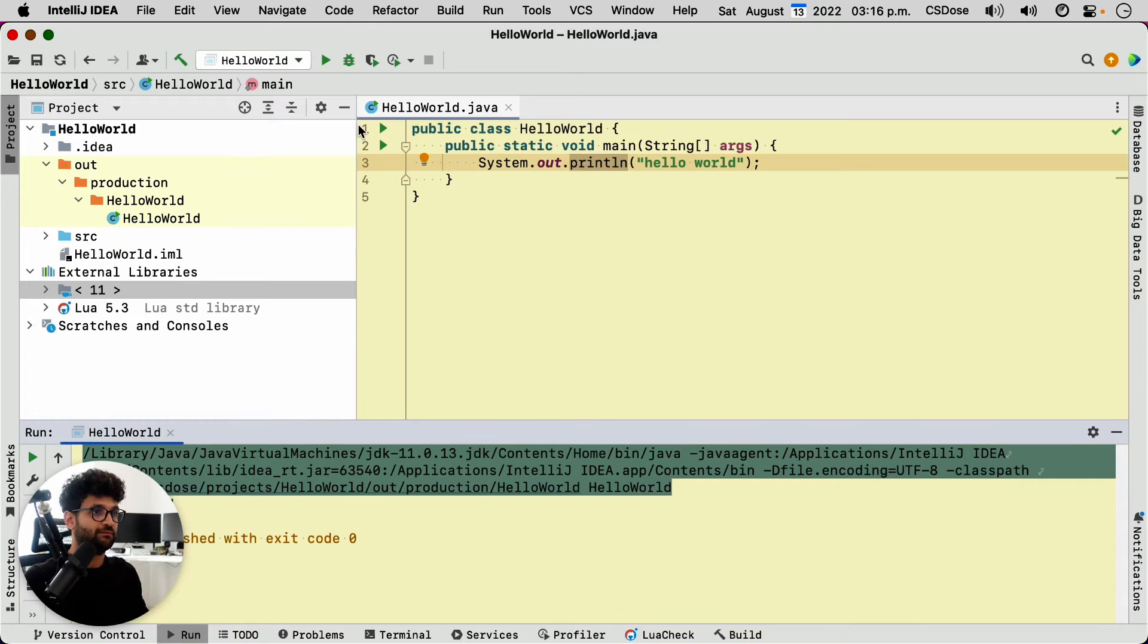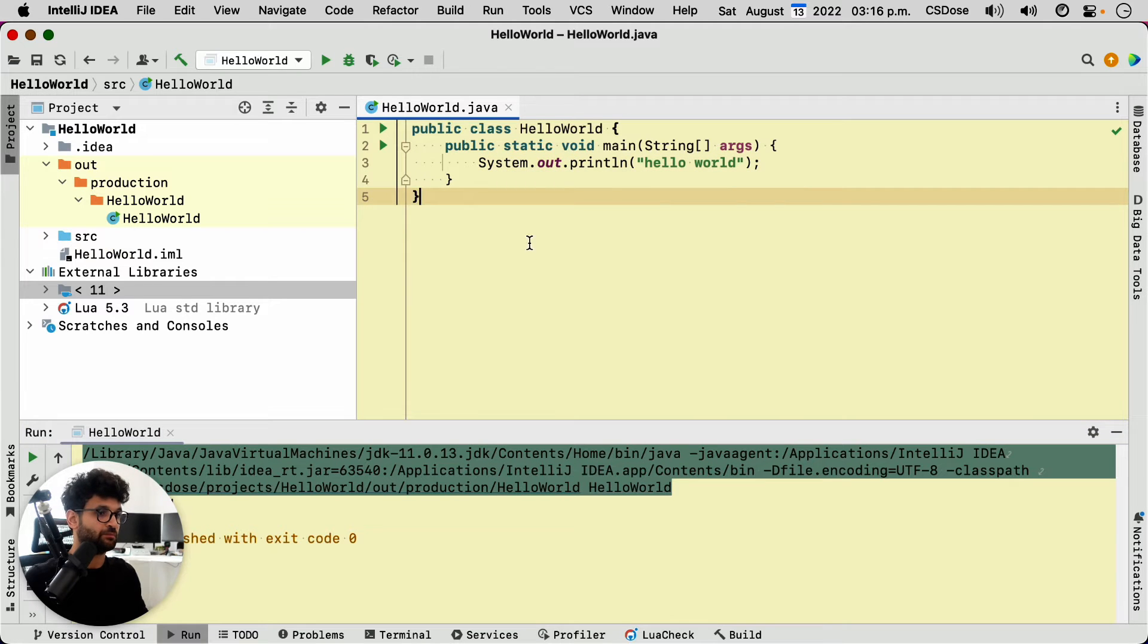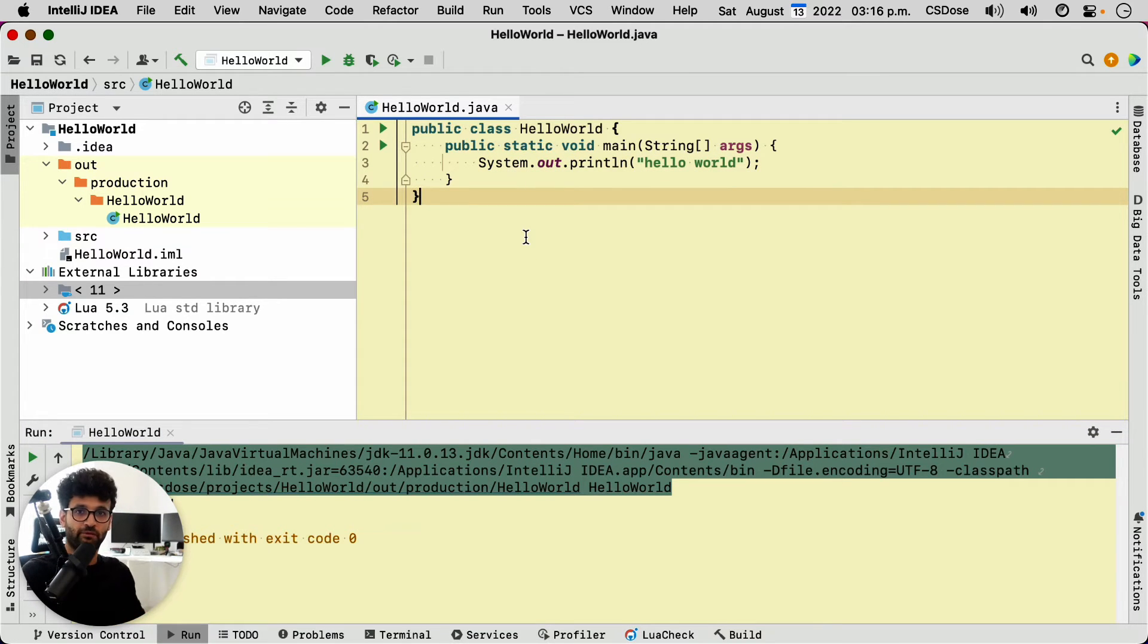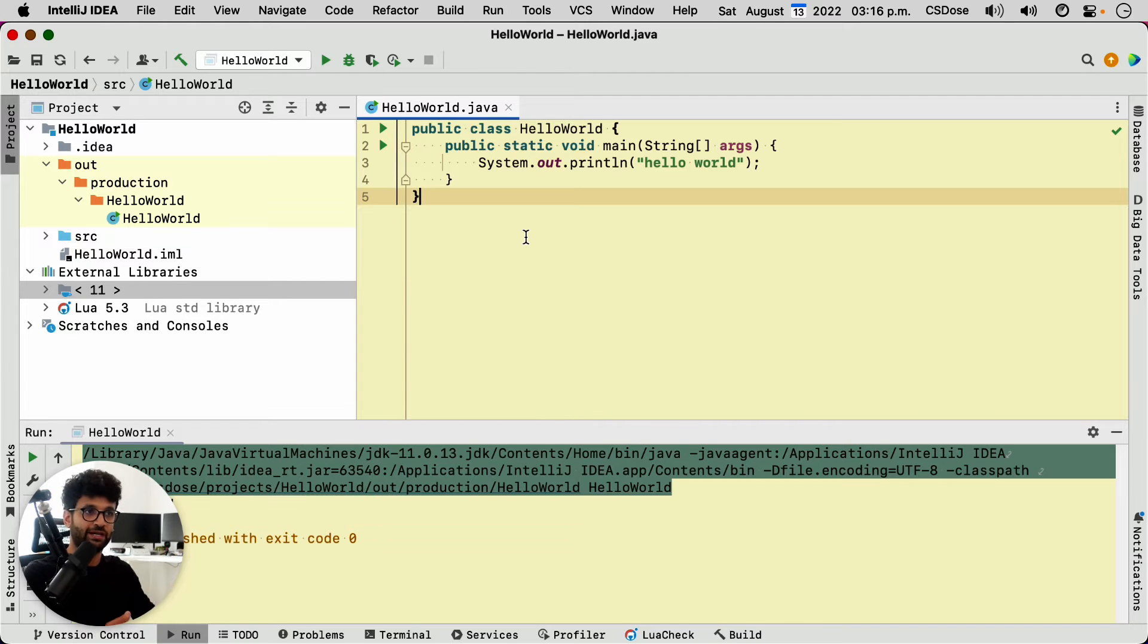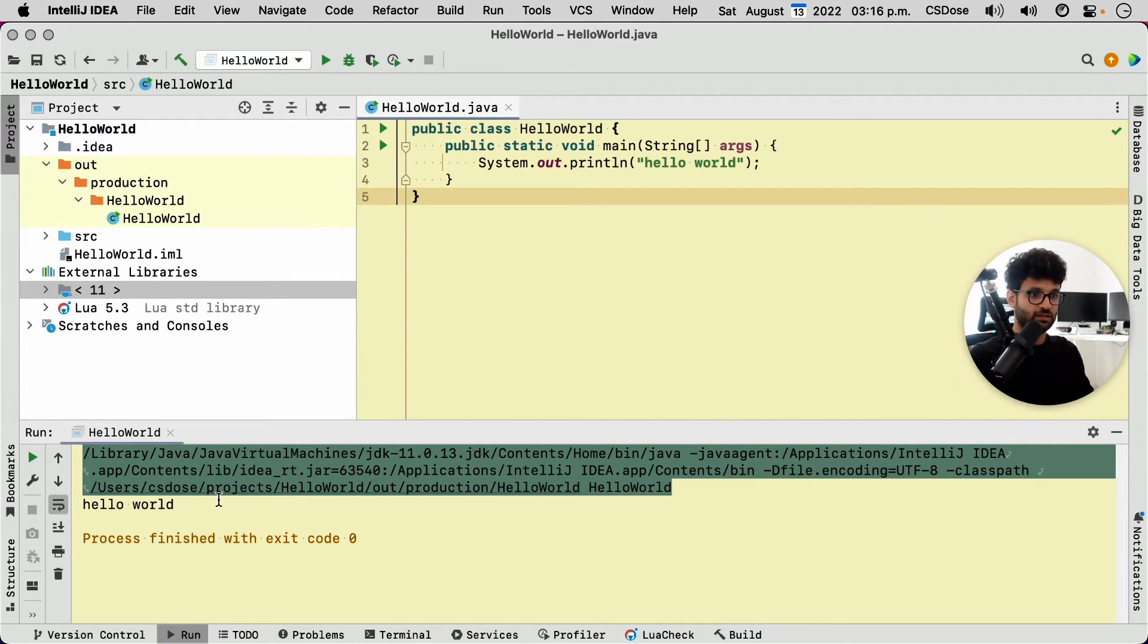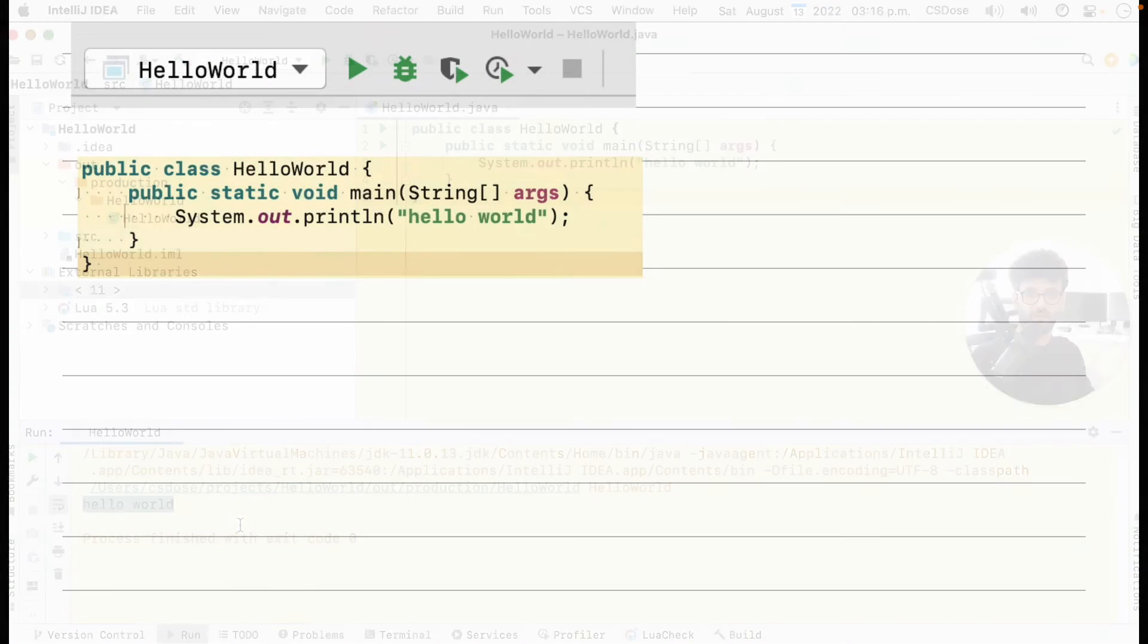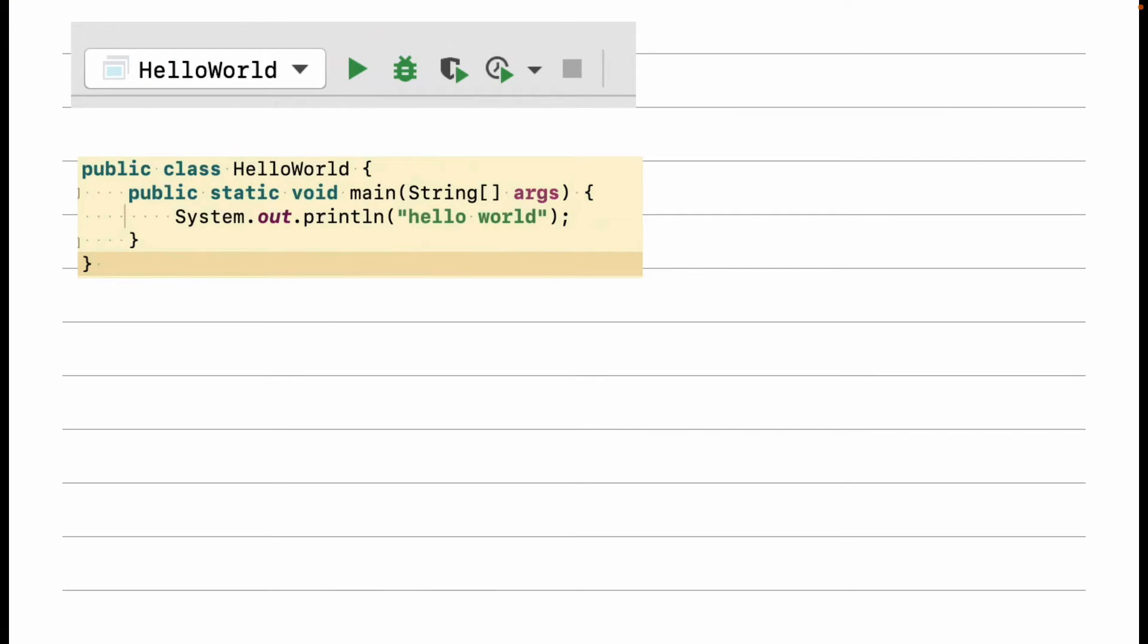So what the IDE is doing is it's saving us from doing all of that through the command line. It's just providing a nice, interactive, graphical user interface to achieve the same thing.